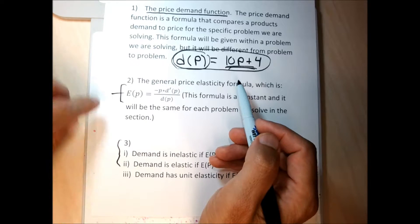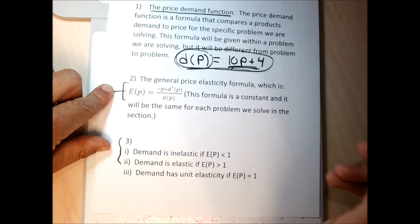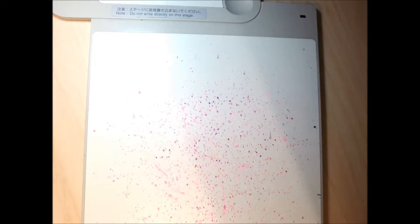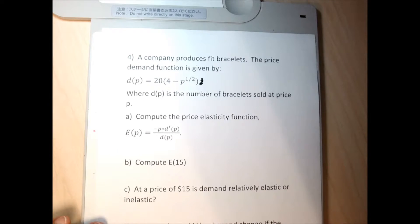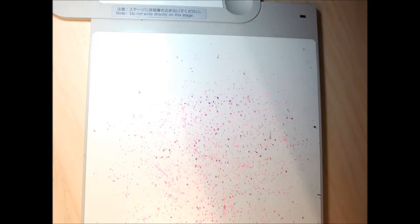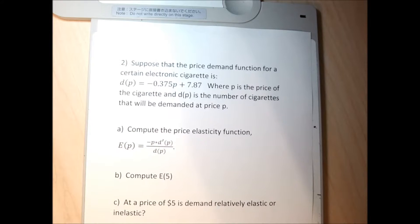I don't need to keep the elasticity formula or the price demand function handy since both are given in every problem, but I'll keep the elastic/inelastic criteria handy. So I'm going to jump into doing some problems. There are six problems in this section — three evens and three odds. I'll do all three evens. After I do the first even, you might be able to do everything; if not, you can watch me do each even problem and then do the preceding odd one yourself.